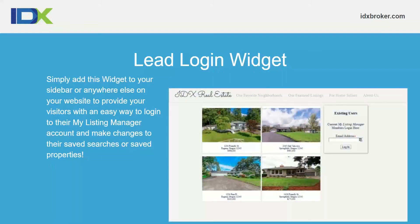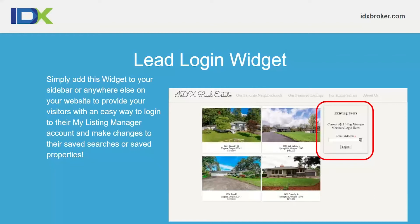The lead login widget can be added to a sidebar or footer. It gives your visitors an easy way to log into their My Listings Manager account so they can create saved searches and saved properties. It's a small login box — on the first visit all you need is an email address. Once that account is created, our system will recognize the IP address and auto log them in when they return from that specific IP, unless they've cleared cache.